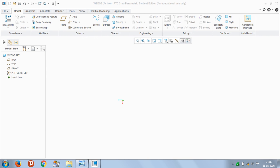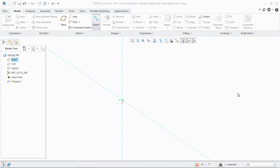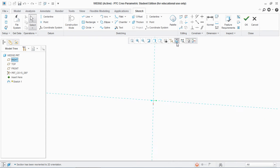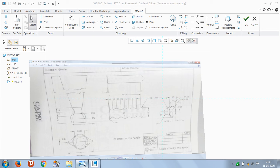Okay friends, I'm back with a new tutorial on how to create a wedge in PTC Creo Parametric. So let's get started. You go to Sketch and select a plane. I'm selecting here a plane that is Front.